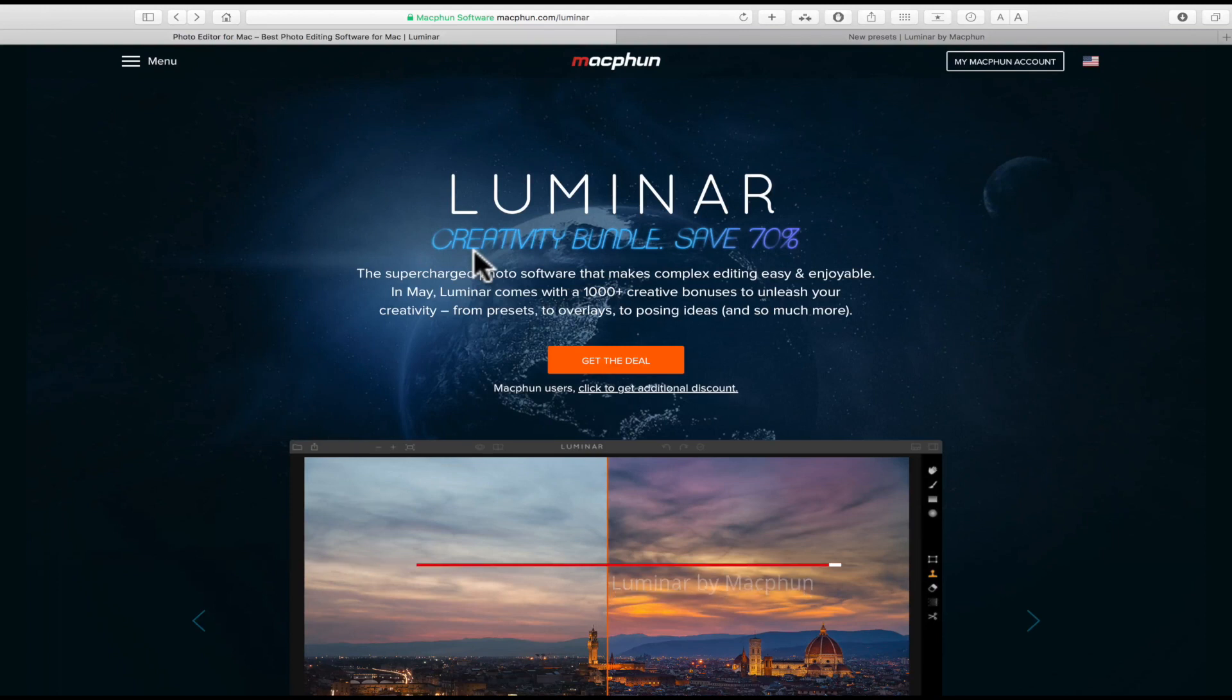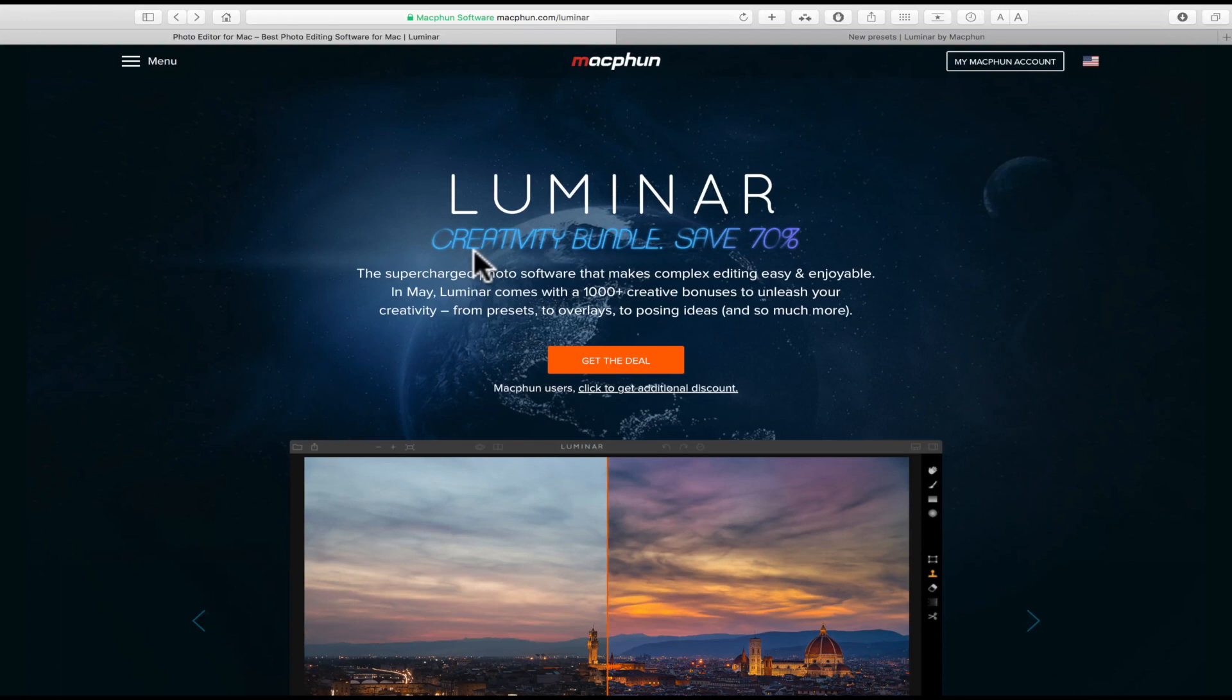It only costs $69. You can go to macfun.com/Luminar. I'll have a link in the description if you want to read more about it. In this video, I'm going to show you some of the features and edit an image while I talk about what Luminar has.